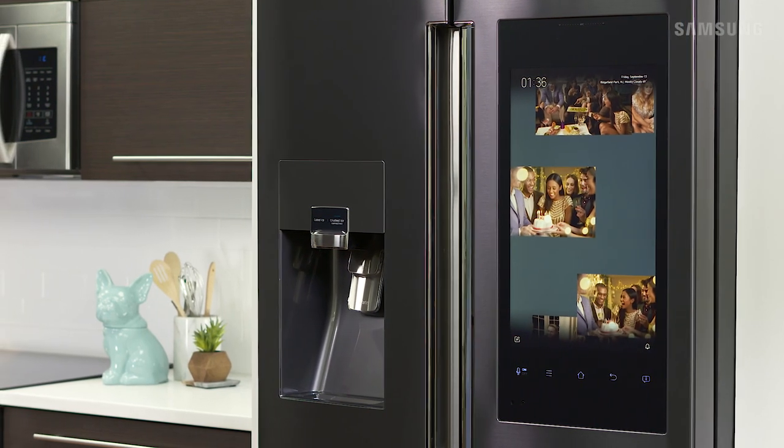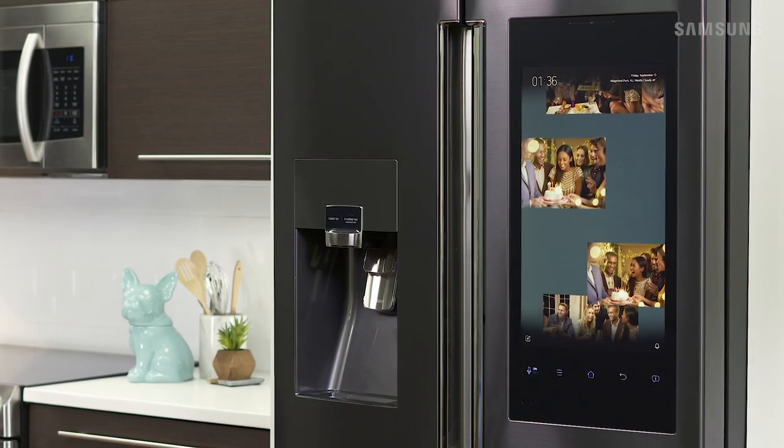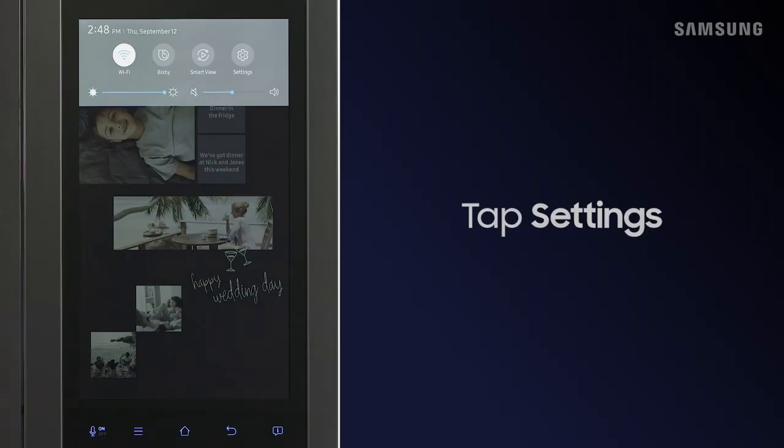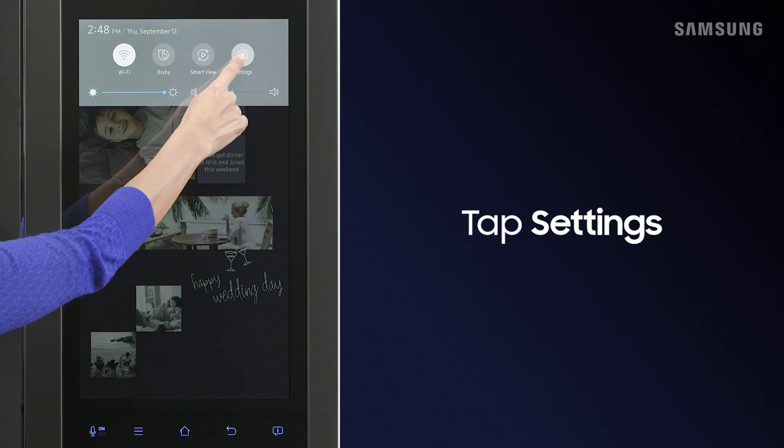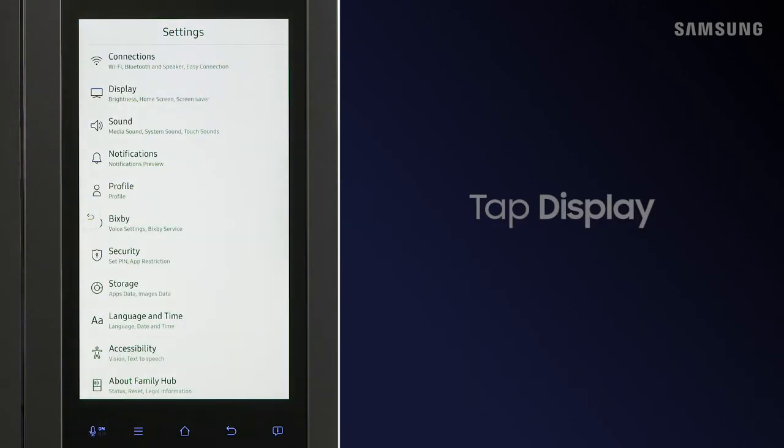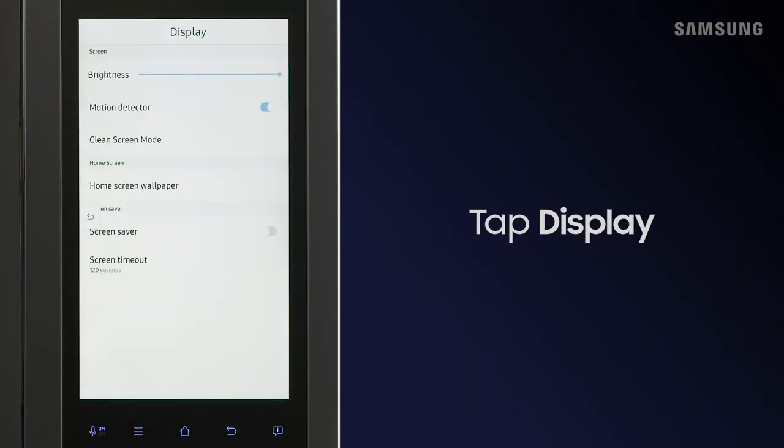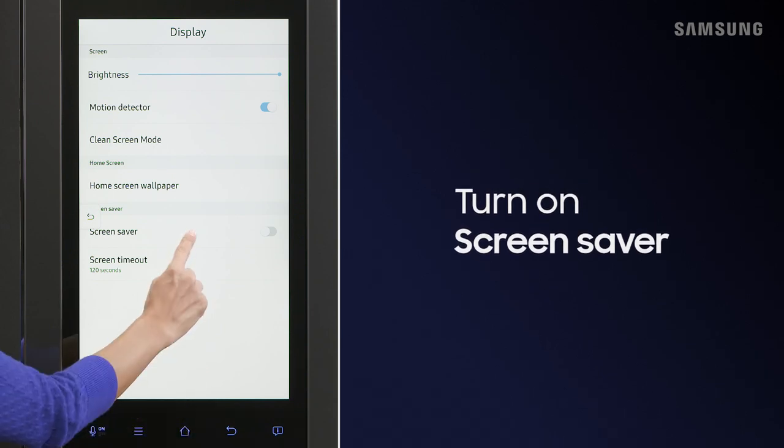Personalize your view with Photo Screensaver. Go to Settings, tap Display, and turn on Screensaver.